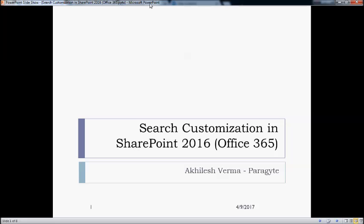Hi friends, this is Achillesh from Paraguayte and today we would like to show you a small demo on search customizations in SharePoint Office 365.